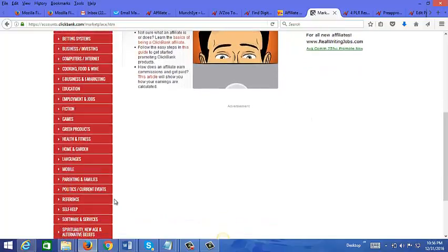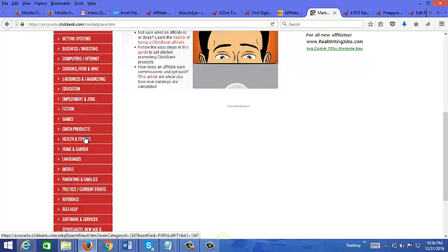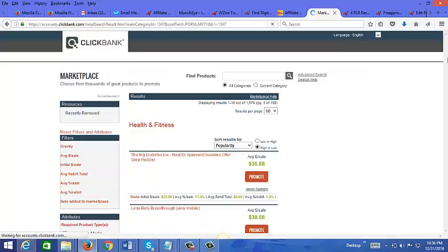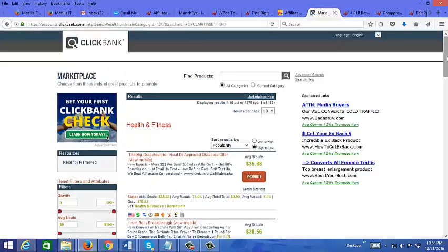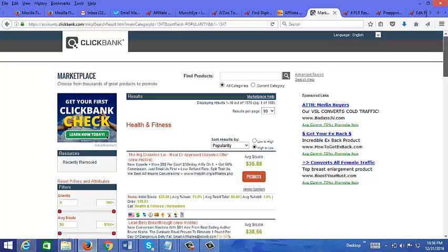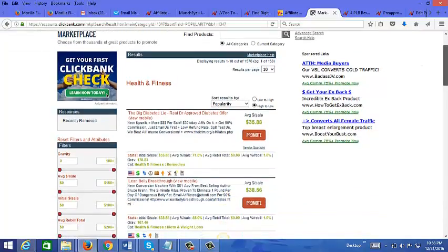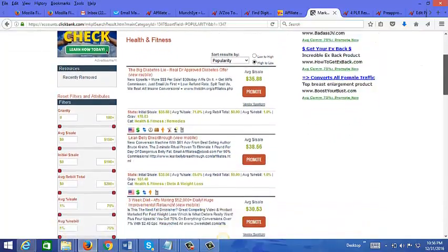Let's just take a look at health and fitness since that is the biggest niche out there. It comes up with over 1500 results here, so there's over 1500 health related products that you can promote.